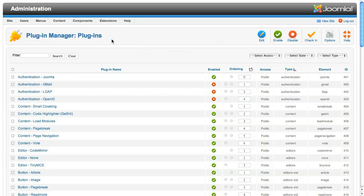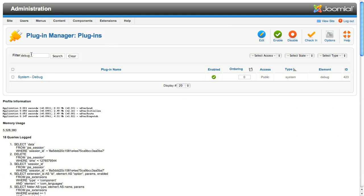Okay, we're looking at the debug plugin. This plugin collects information when the debug system setting is turned on. Put debug into the search filter so we can find it quickly, and then click to edit it.